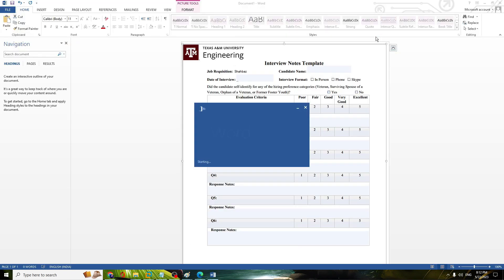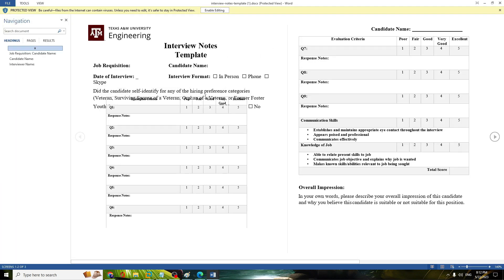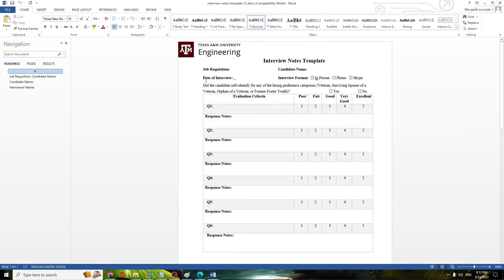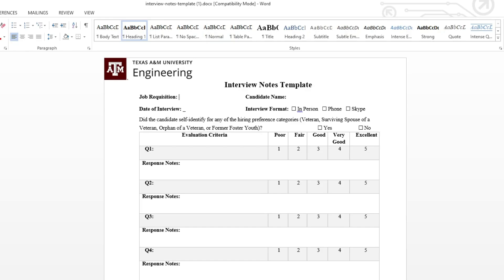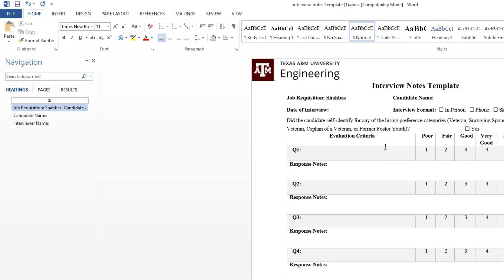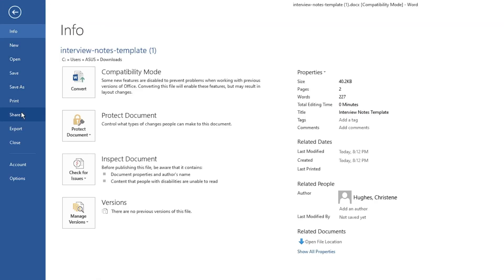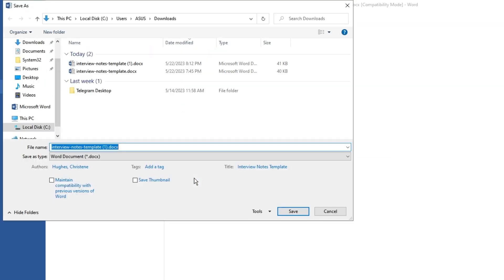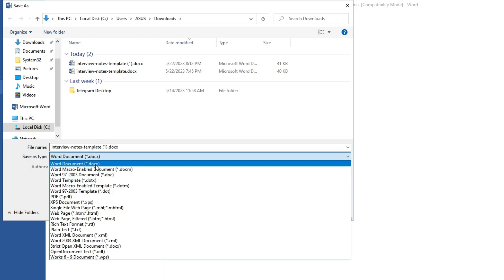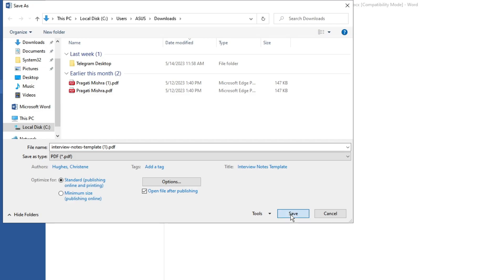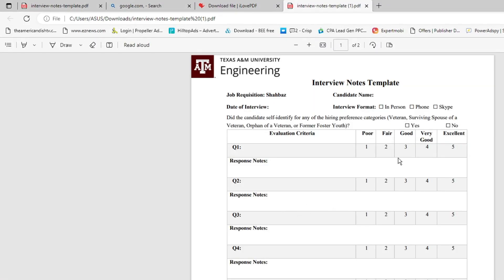Once downloaded, open it and you will see it coming up as a Word document. Click on 'Enable Editing' and then you can edit any part. For example, if I want to type my name I can type it here. Make your changes, then click on File, Save As, Browse, give it a name, click on 'Save As Type', and choose PDF.